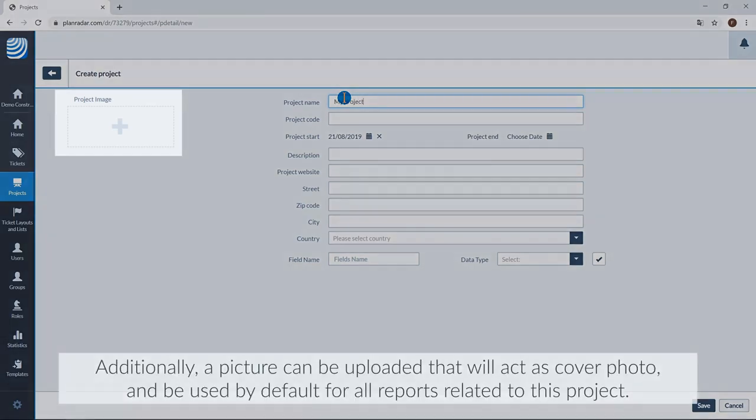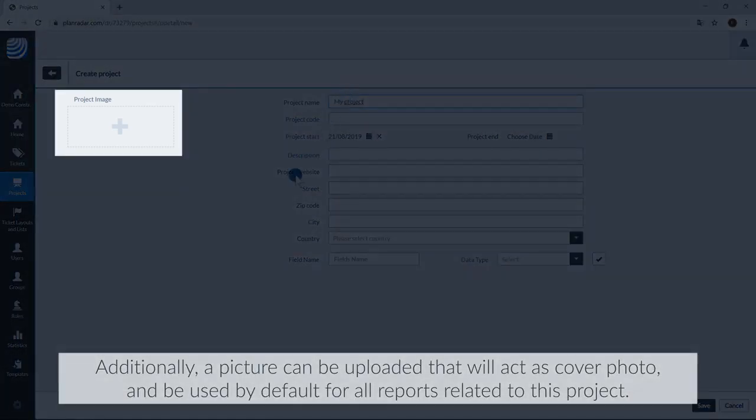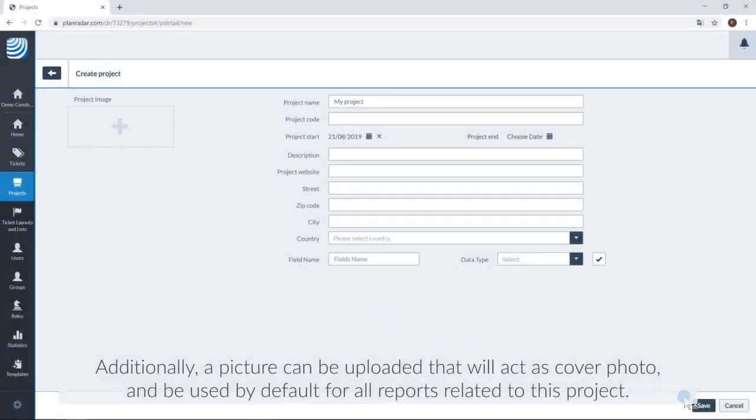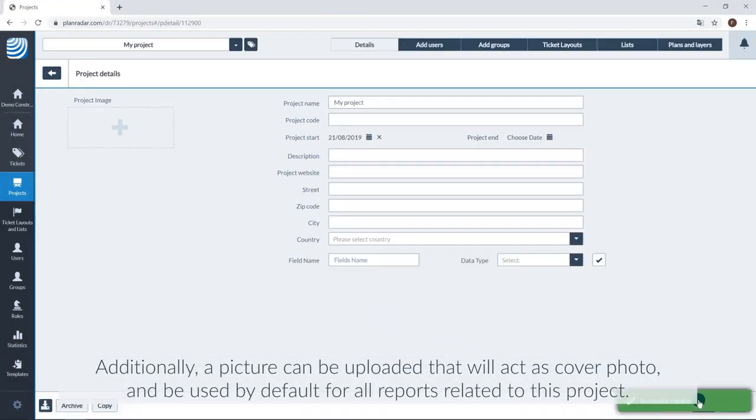Additionally, a picture can be uploaded that will act as a cover photo and be used by default for all reports related to this project.